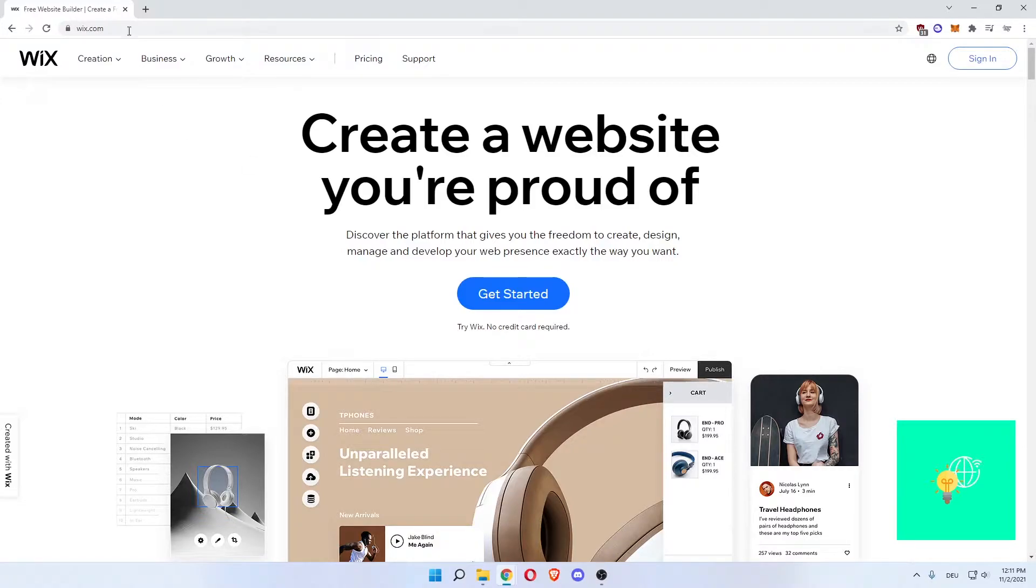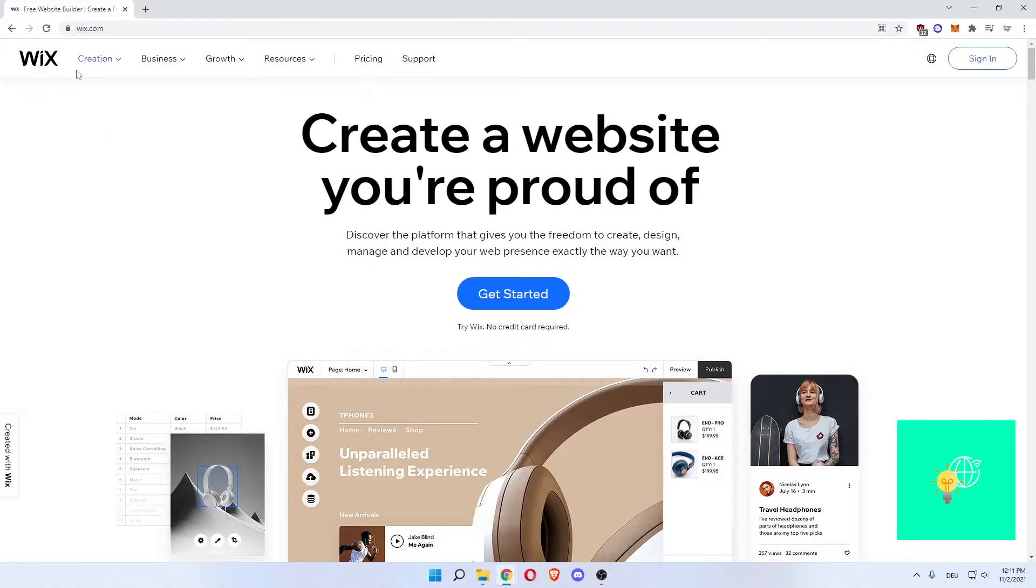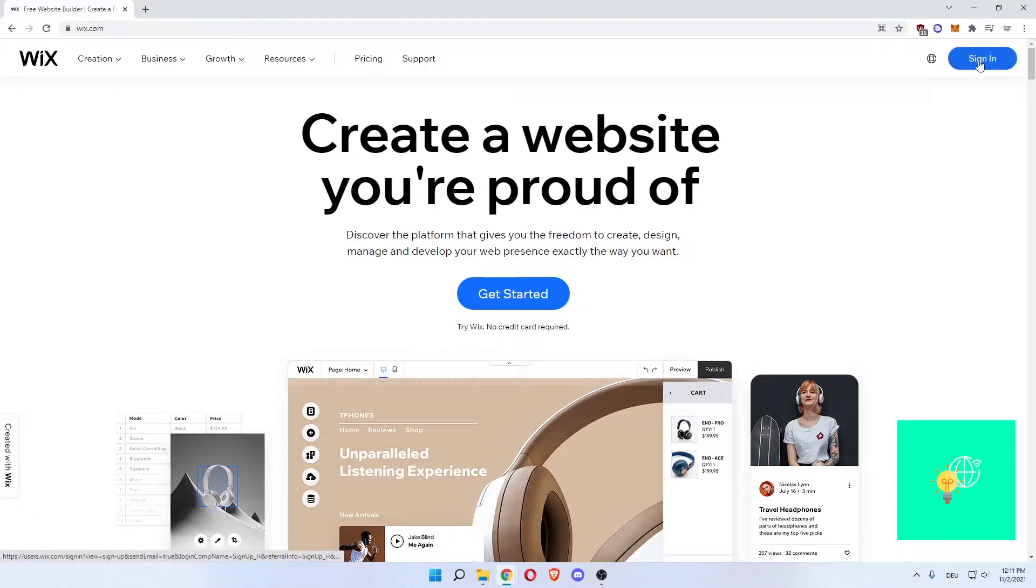First, we'll start off by going to wix.com. Now you'll be on this website. You can either sign in on the top right or get started using this blue button.